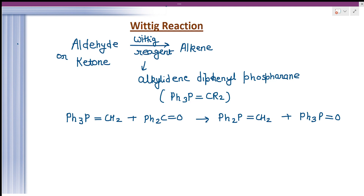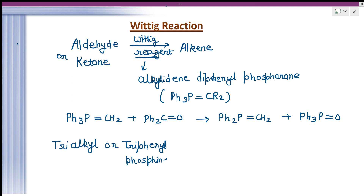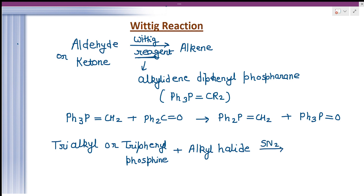First of all, we should know how the Wittig reagent is prepared. It is prepared by the reaction of trialkyl or triphenylphosphine treated with an alkyl halide. As a result, an SN2 nucleophilic substitution reaction takes place and we get the Wittig reagent.